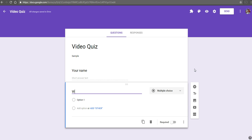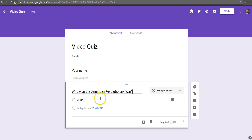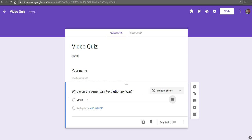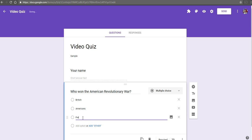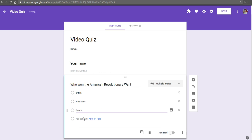We'll say, who won the American Revolutionary War? We'll make this multiple choice and we'll say British, Americans, or the French.